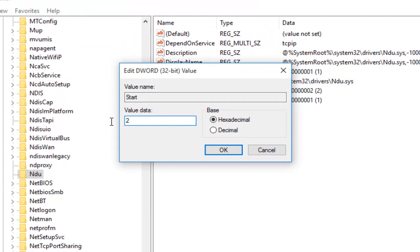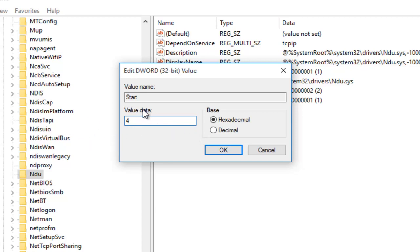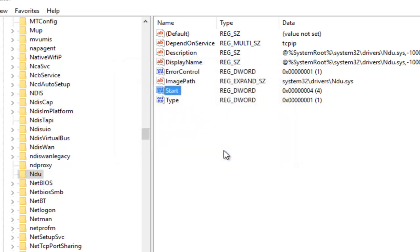So backspace, highlight over it, whatever you want to do. Just make sure it says 4 under Value Data and then left click on OK. Now you can close out of this window.